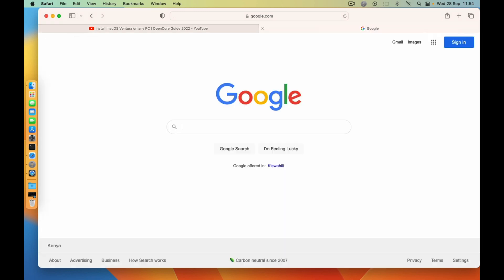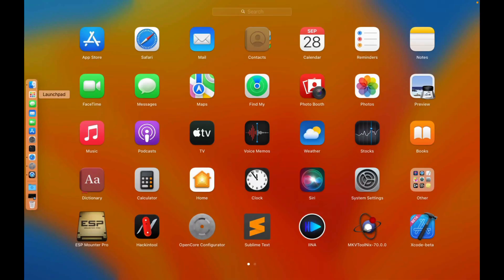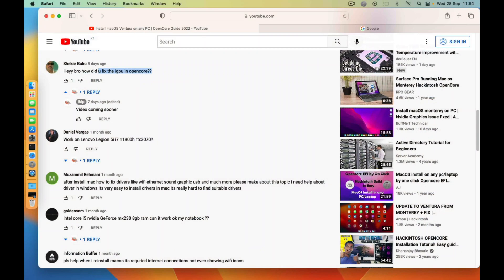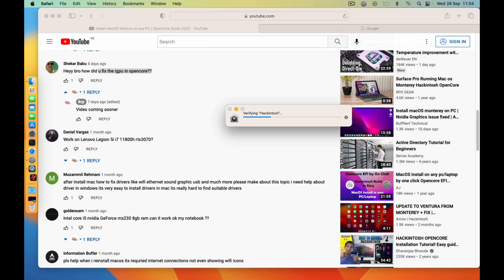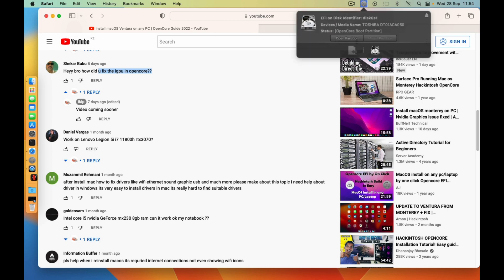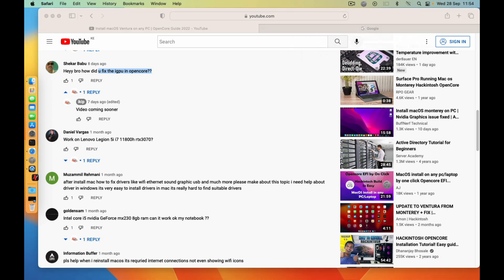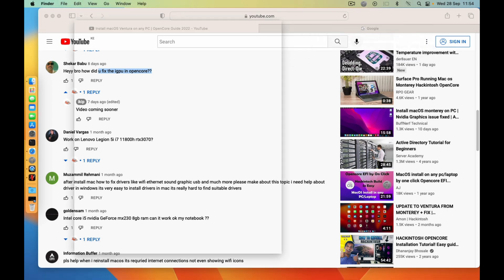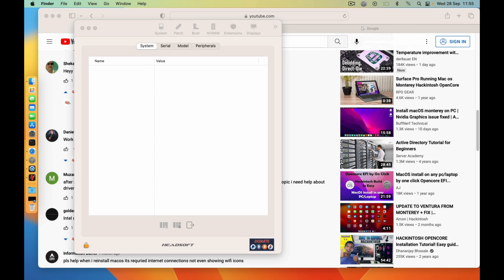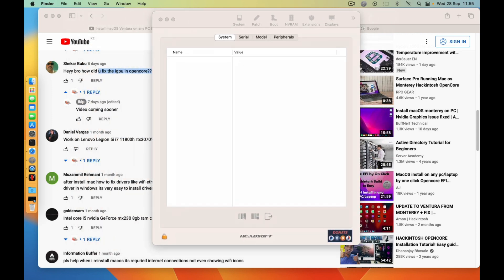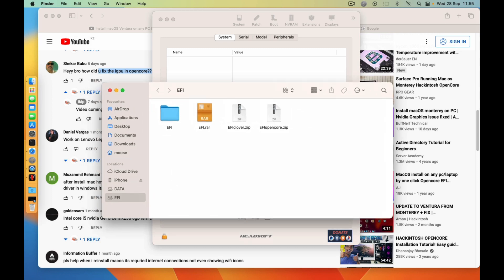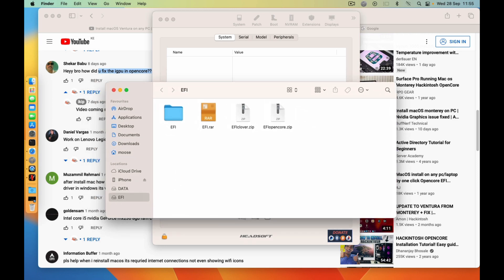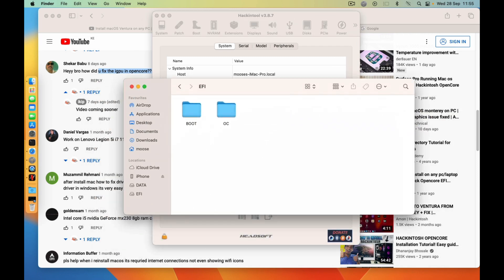So let me open my Hackintool, and then you need to mount your EFI. Just open your EFI. This is my EFI, so let me minimize this.